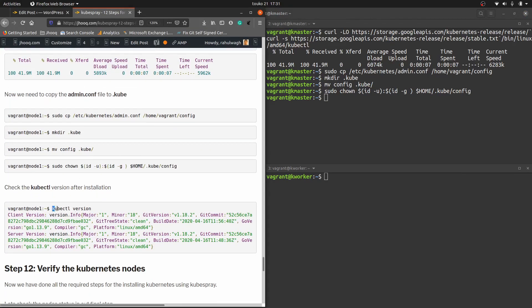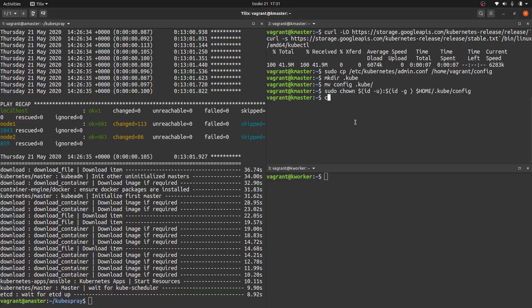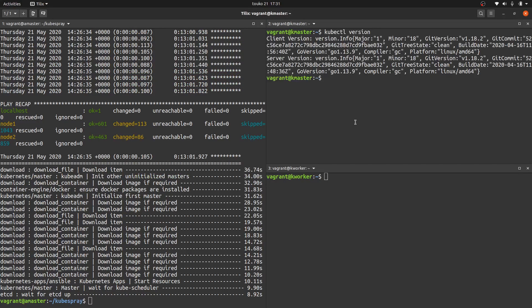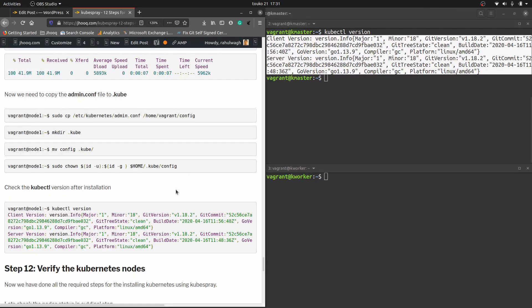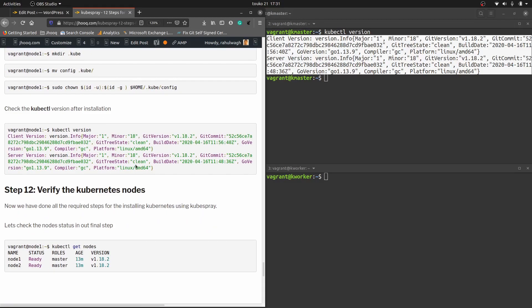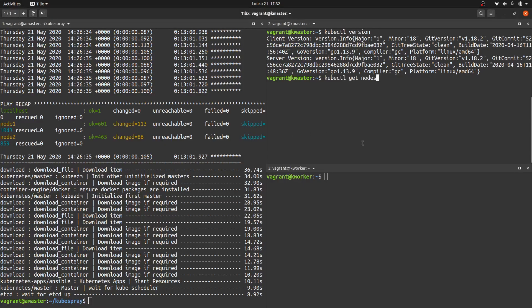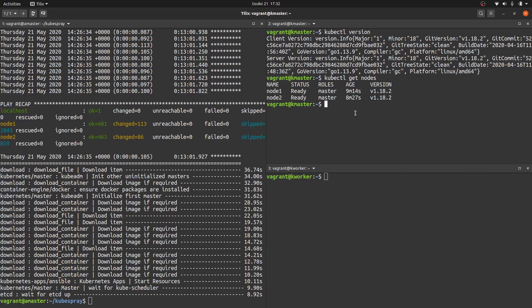Verify the kubectl version to confirm it installed successfully. The version is displayed, confirming a successful install. Step twelve: verify the Kubernetes nodes using 'kubectl get nodes'. This confirms whether all 11 previous steps installed Kubernetes correctly using Kubespray. Running 'get nodes' shows two nodes — node 1 and node 2 — both running fine. Kubernetes has been installed successfully on both master and worker nodes.